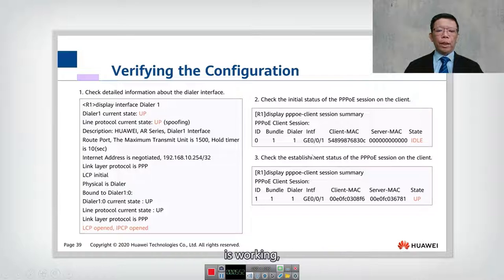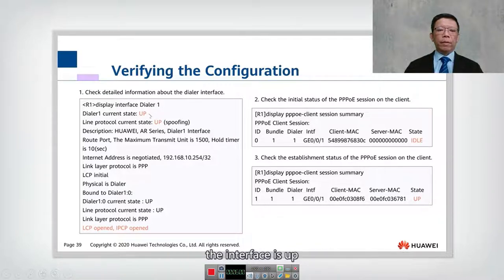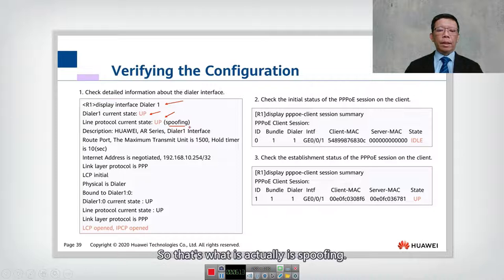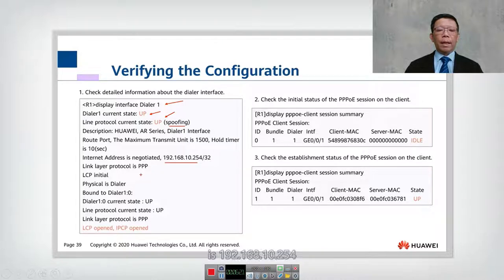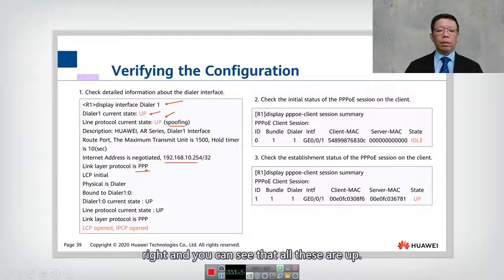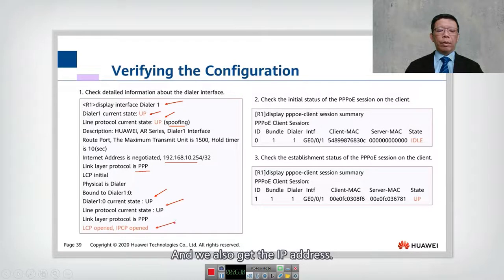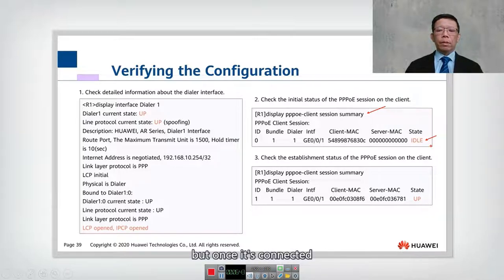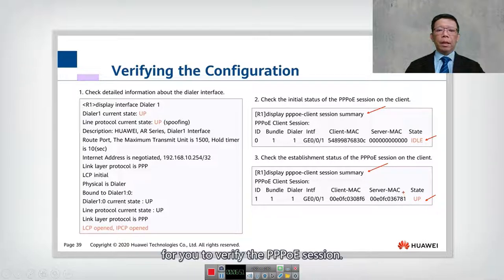If your configuration is working, you can use the command display interface dial. In our case we are using dial one on the client, and the interface shows as up. The status shows spoofing because this is a virtual interface. The IP address obtained is 192.168.10.254 and the link layer protocol is PPP. Another command you can use is display pppoe client session summary. Initially the state shows idle during initialization, but once connected the state changes to up. These are the commands to verify your PPPoE session.